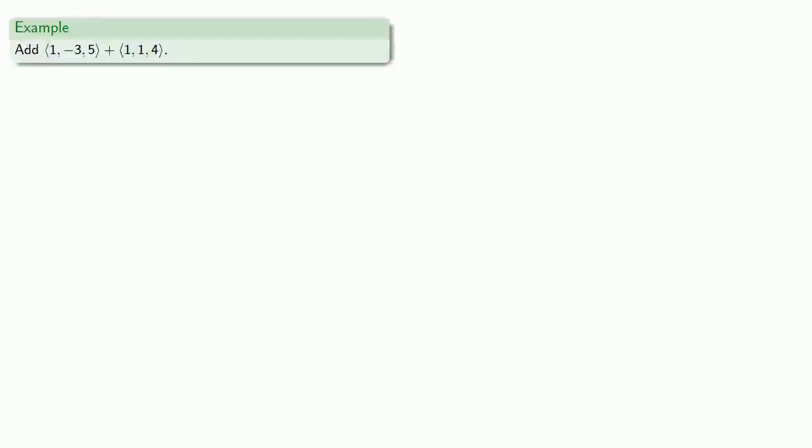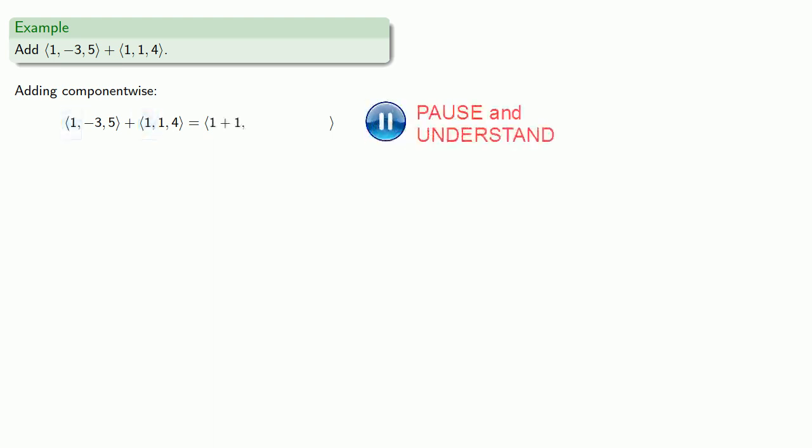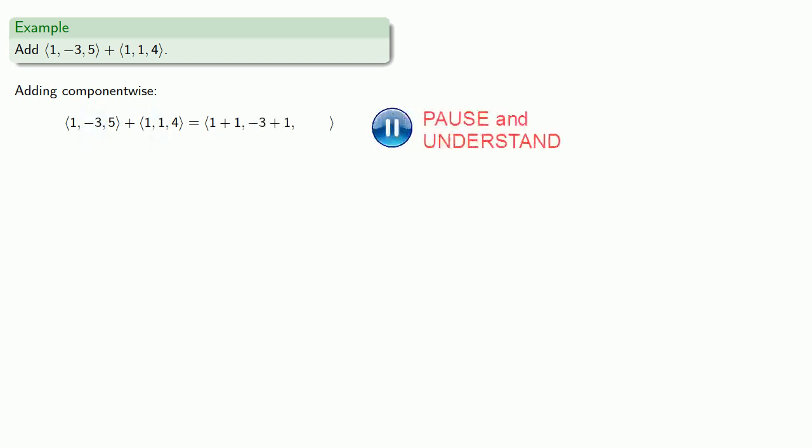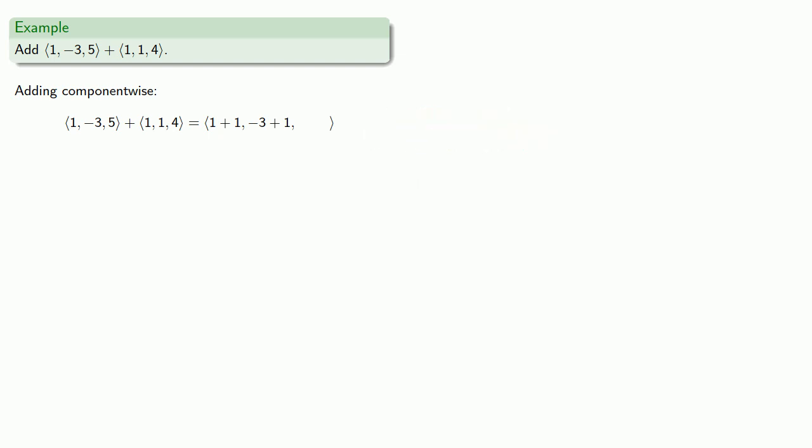So for example, let's say we want to add the vector (1, -3, 5) to the vector (1, 1, 4). And so we can add these algebraically, adding them component-wise. First component plus first component, that's 1 plus 1. Second component plus second component, that's -3 plus 1. And third component plus third component, 5 plus 4. We'll do the arithmetic.